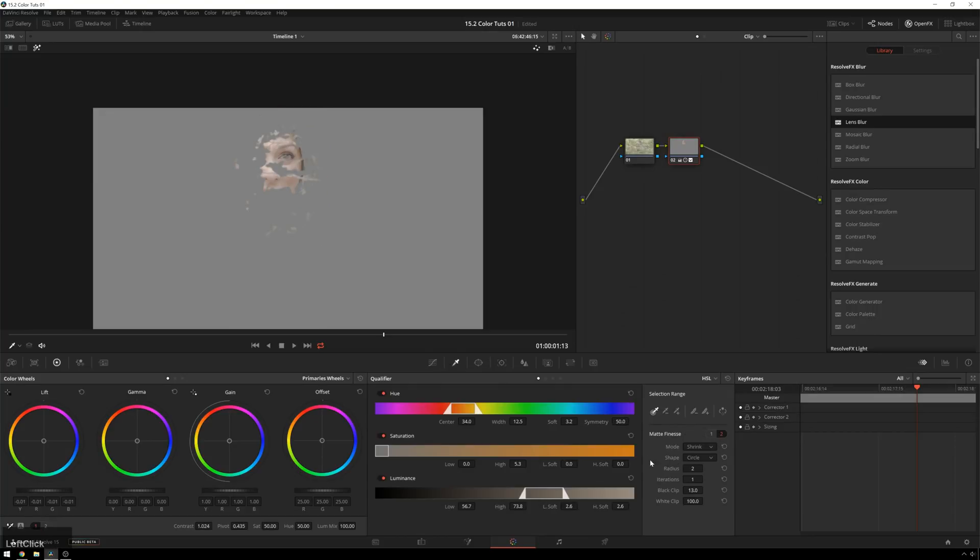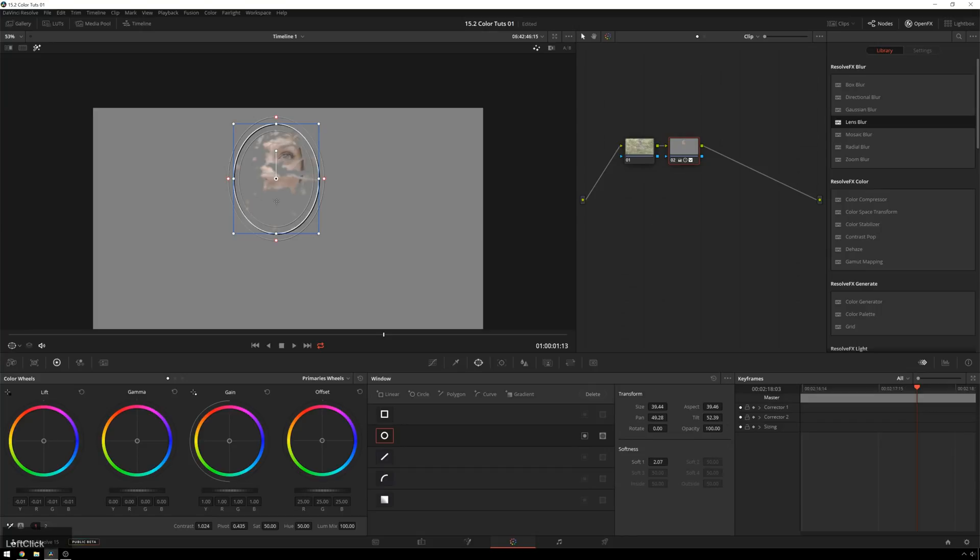I don't like what this guy is doing too much. We'll reduce the denoising some and then increase the blur a little more. There we go. That's looking a little bit nicer. So we can move our mask around a little bit.